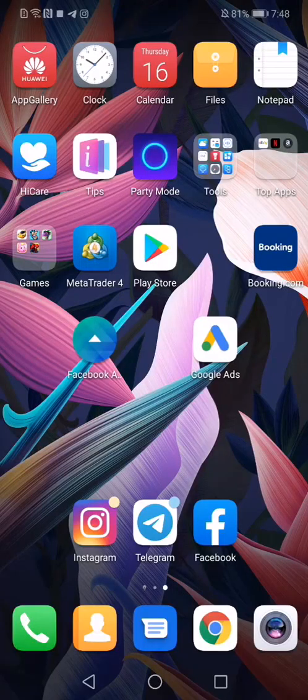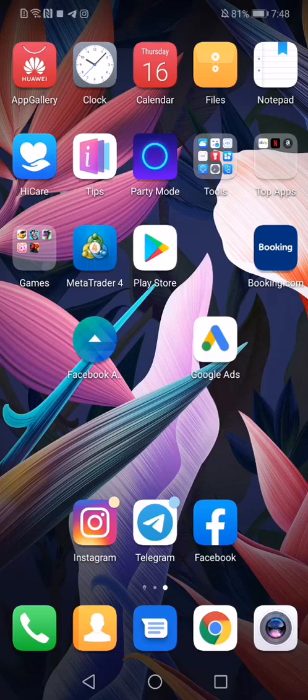What's going on traders, it's Raphael here, and in this video I want to show you how to use the MetaTrader on your smartphone.